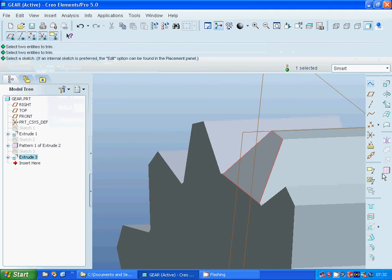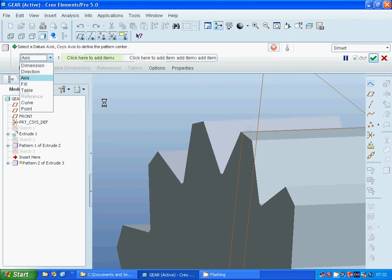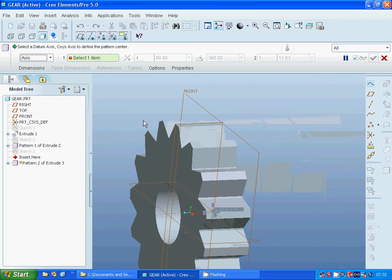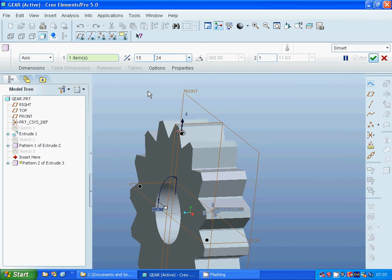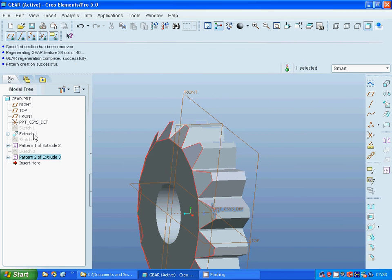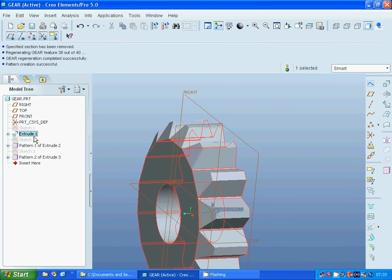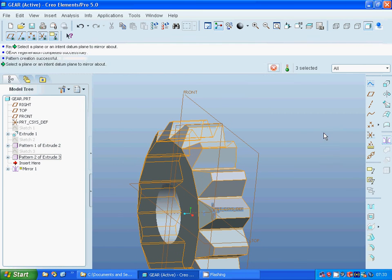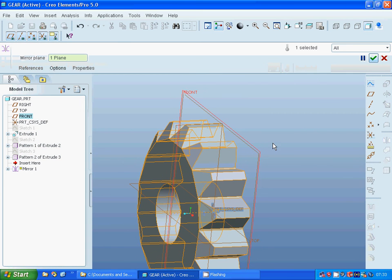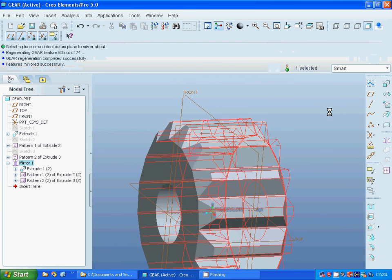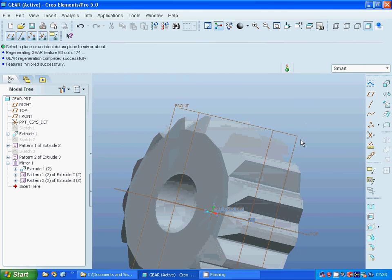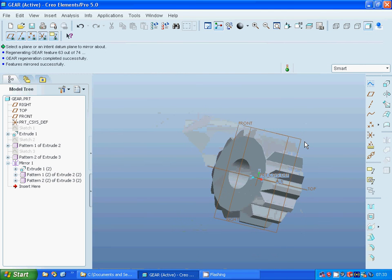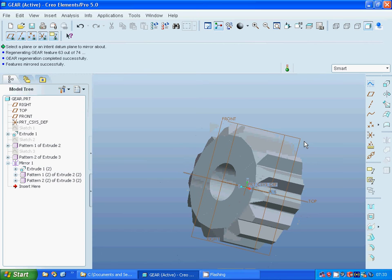Now I am going to make a pattern with 15 items with 24 degrees between. Select all those three and make a mirror through the front plane. You get your gear. That was all in this tutorial. See you in the next tutorial.